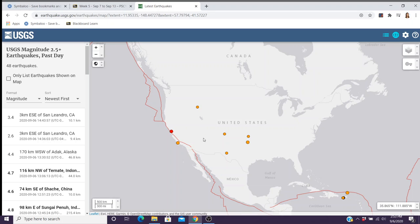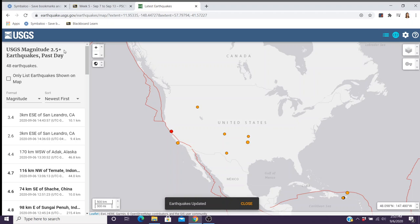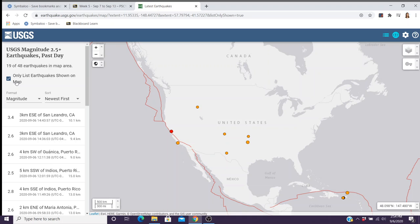It lists the 2.5-plus magnitude earthquakes over the past day. Depending on the settings you use, this could be the past day, the past week, or the past month — so that's one day, seven days, or 30 days. When it has a magnitude of 'so much plus,' that means all the earthquakes over that magnitude. You have the option of listing all earthquakes worldwide for that range, or only the earthquakes shown in the map. Within the United States there were 19, but worldwide was all 48.